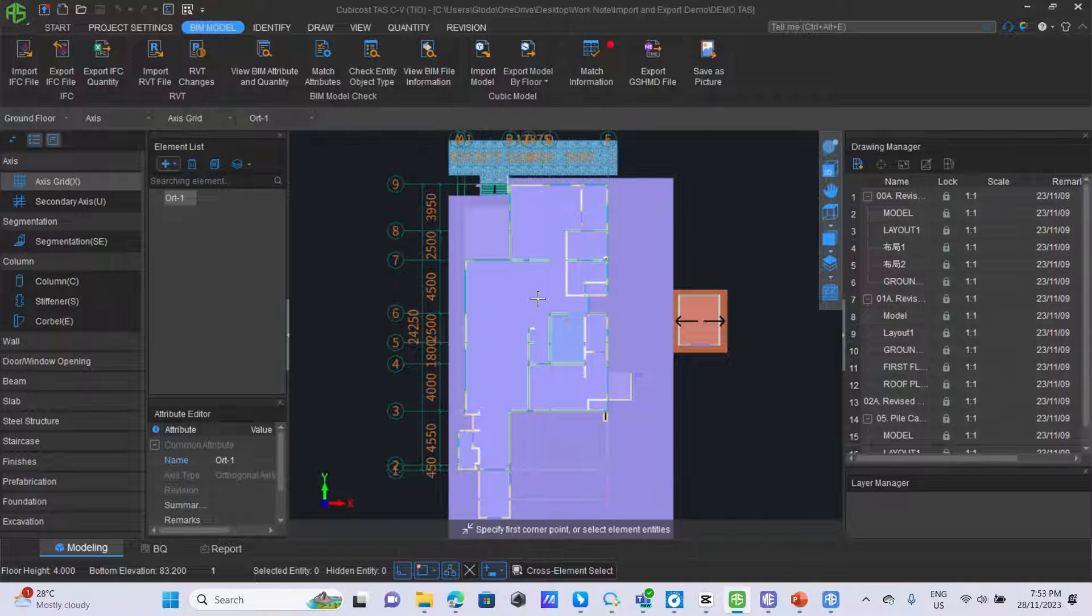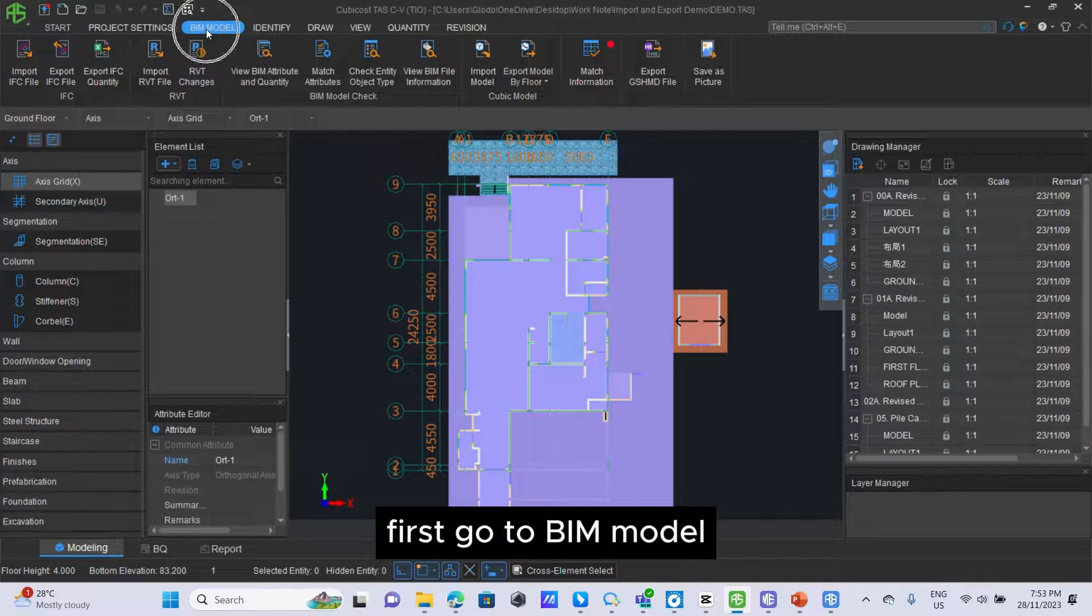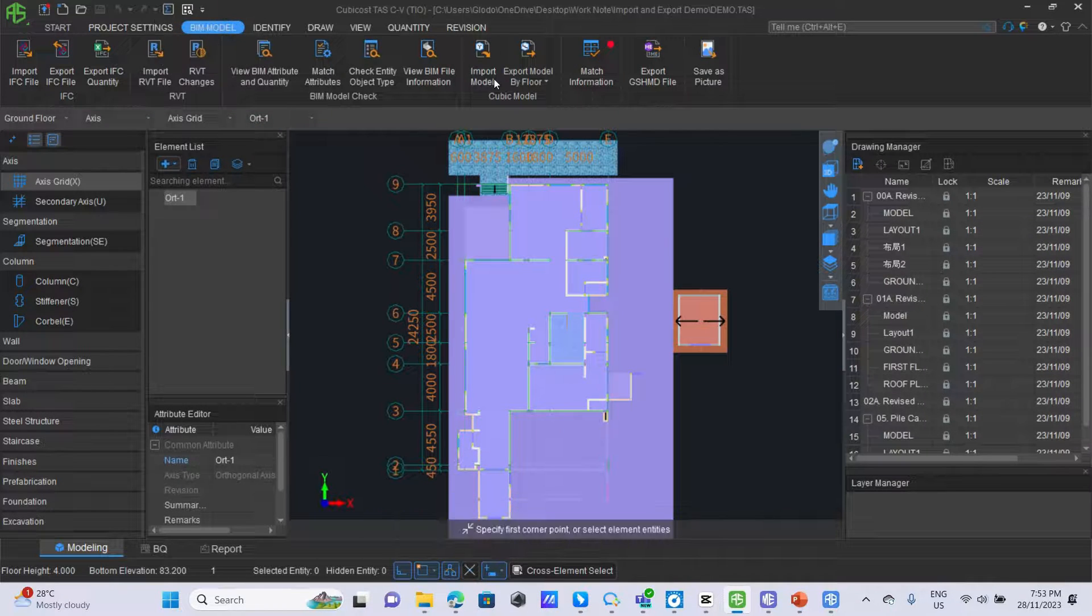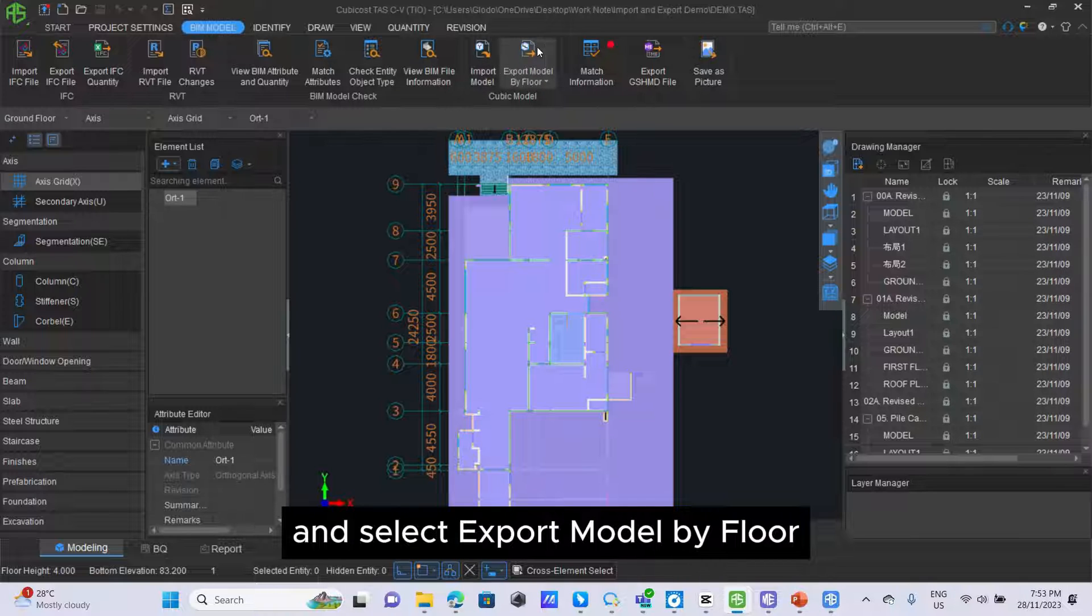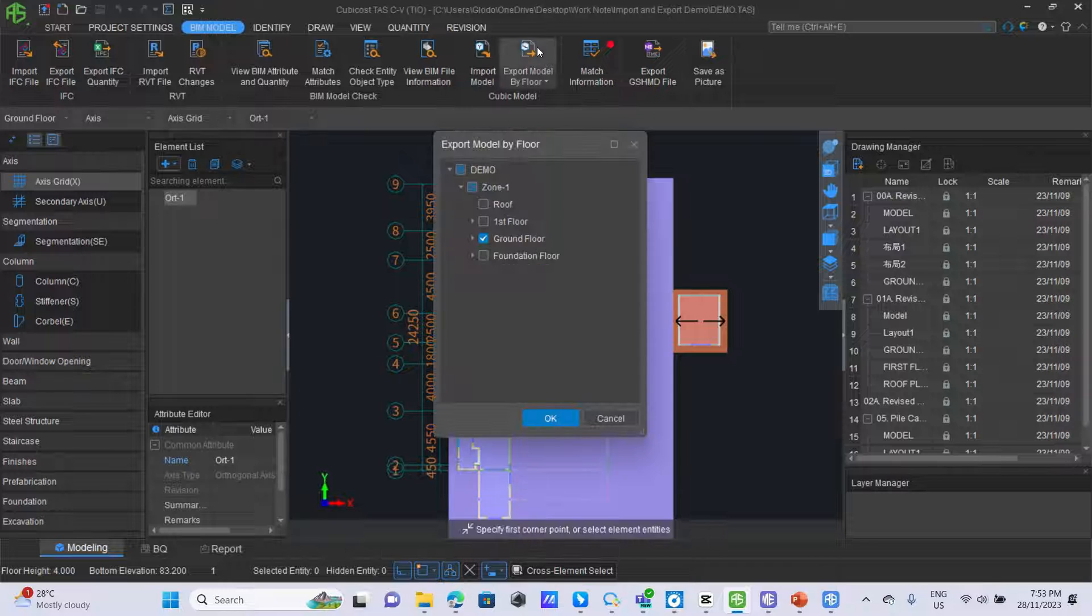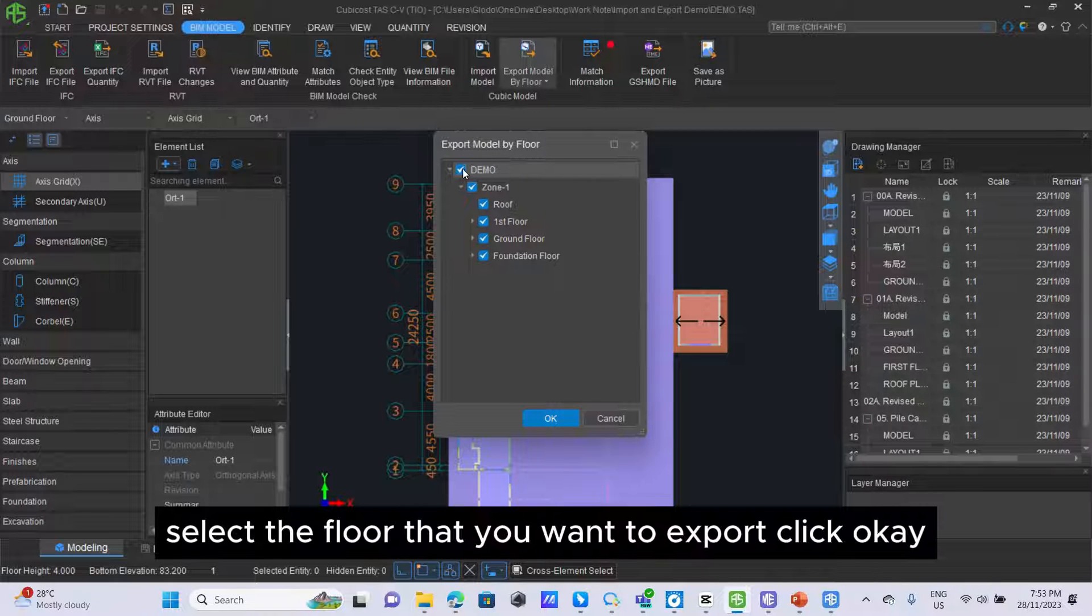First, go to BIM model and select export model by floor. Select the floor that you want to export, click OK, save your file.